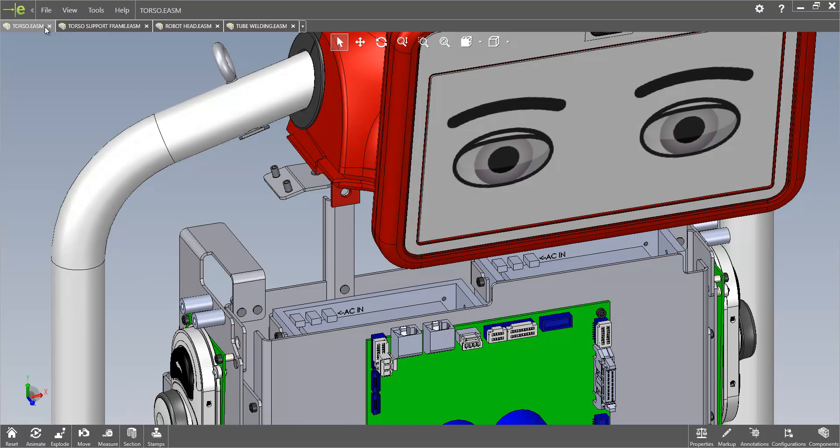You'll also see along the top that it now allows for tabbed documents. Multiple view tabs will just allow us to quickly and easily navigate multiple documents.